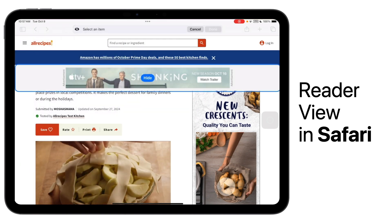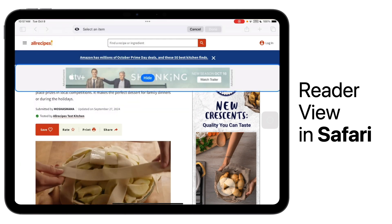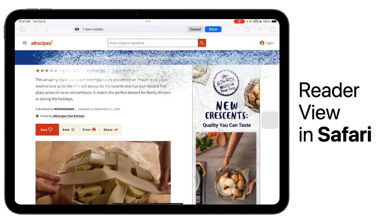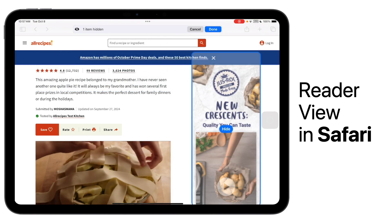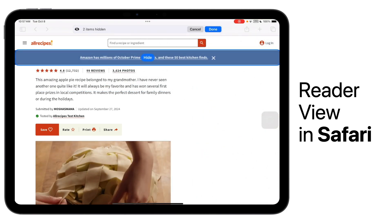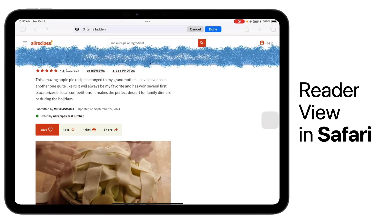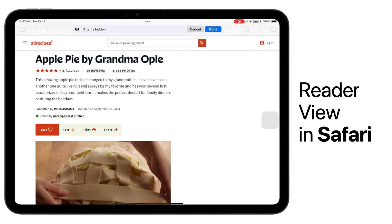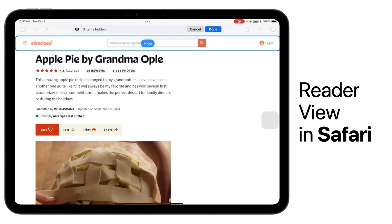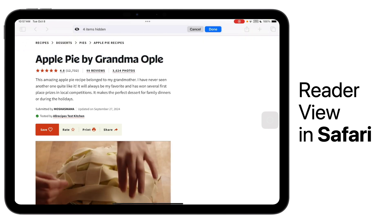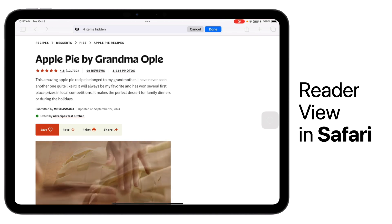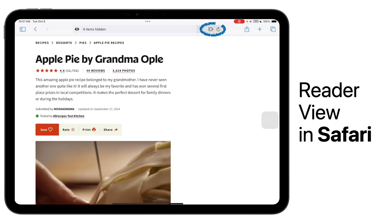You can simply tap Hide distracting items, then select whatever is bothering you, and tap Hide. You will see that those pieces of content will disappear. When you're done, tap the Done button.